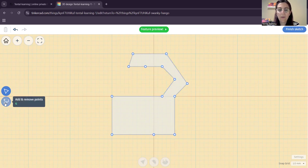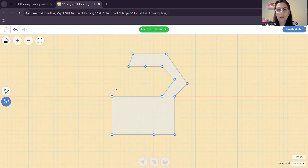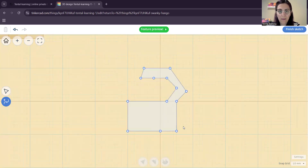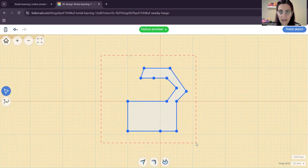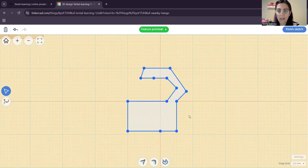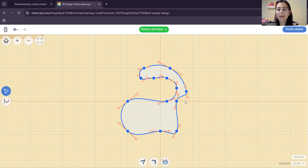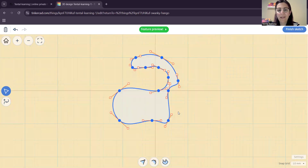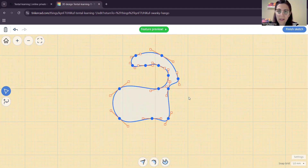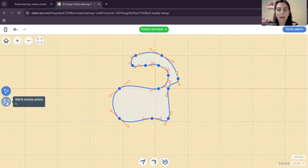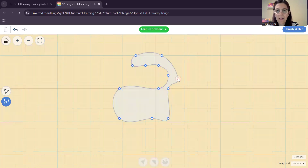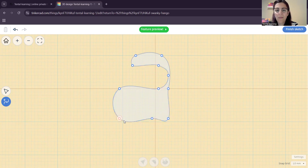The next thing is that we want to click 'add or remove points,' then drag a selection around every dot so all of them get selected. Then if we go here and change it to smooth, we will have a shape kind of similar to an animal. We also have some extra points that we can remove. If you click on a point, it will get removed. If you have some extra points that give the shape a little weird curve, you can click and it will just delete it.